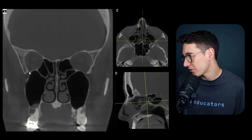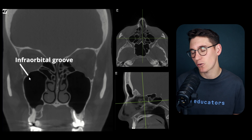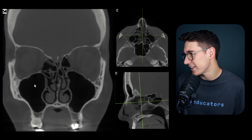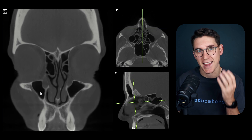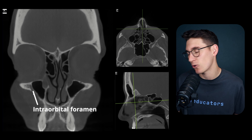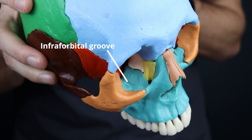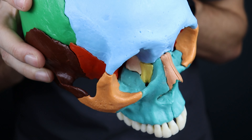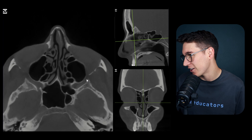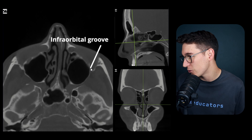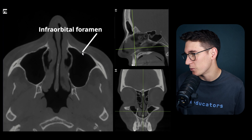On our coronal slice, here's the inferior orbital fissure heading out laterally. As we scroll forward, a groove forms known as the infraorbital groove. Heading more anteriorly, that groove becomes the infraorbital canal, which then exits at the anterior surface of the face as the infraorbital foramen. This is also visible on our 3D model and confirmed on the axial scan - the groove becomes a canal and exits anteriorly as the infraorbital foramen.